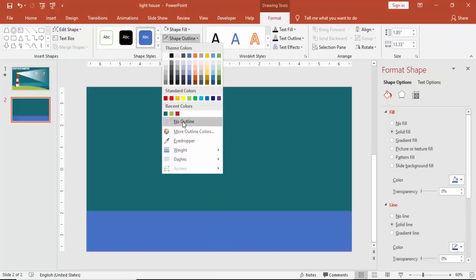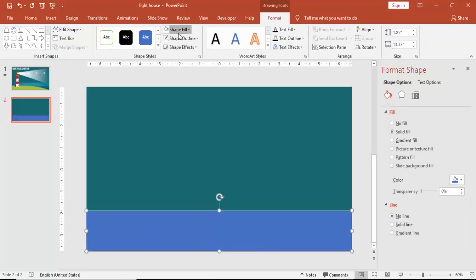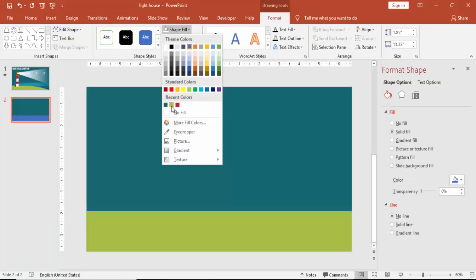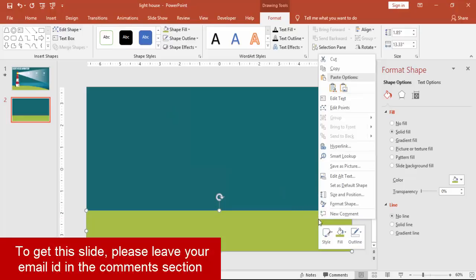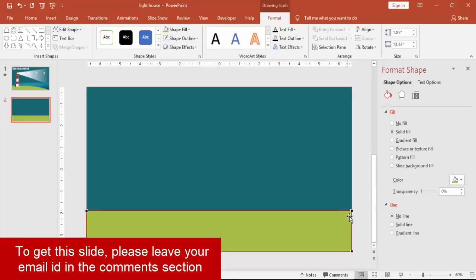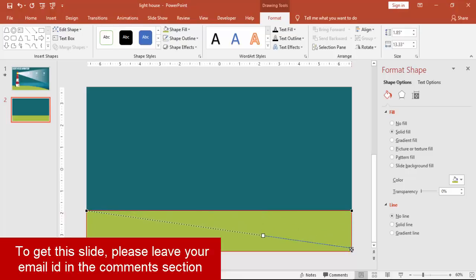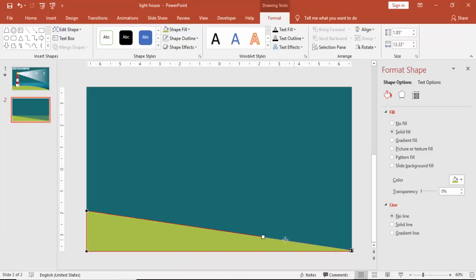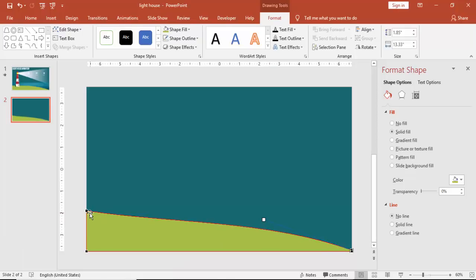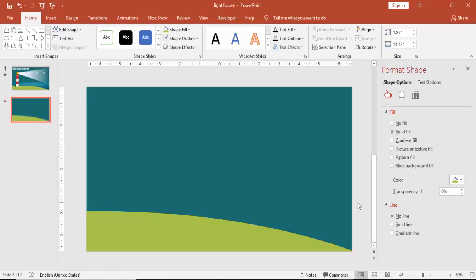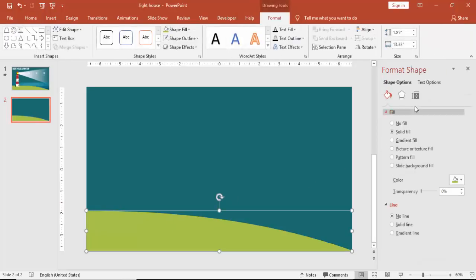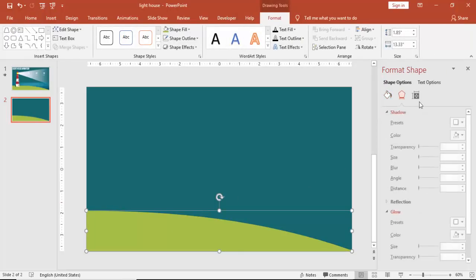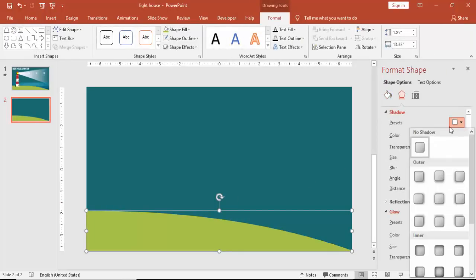Go to Insert Shapes, select a rectangle, draw the rectangle at the bottom of the slide. Make it no outline and you can give this light green color. Right mouse click and say edit points. Bring the point down and then you can just make it up so that it will give you a curve shape.